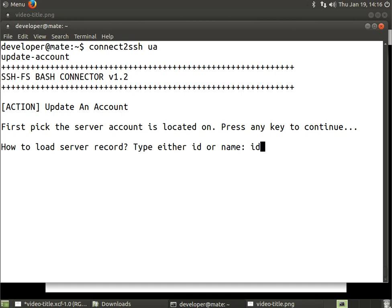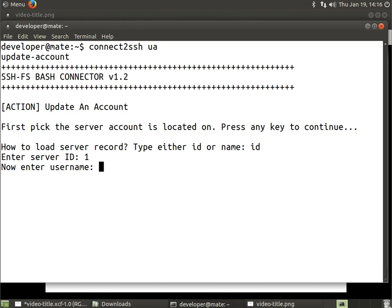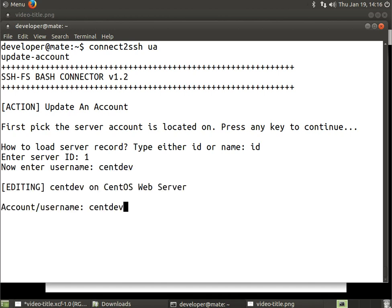The next step is how to load the server record, either by ID or name. We're going to select by ID. I know that the CentOS server is 1, so I'm going to enter 1. Now I enter the username which is centdev and hit enter. Now we are editing the record for centdev on CentOS web server.